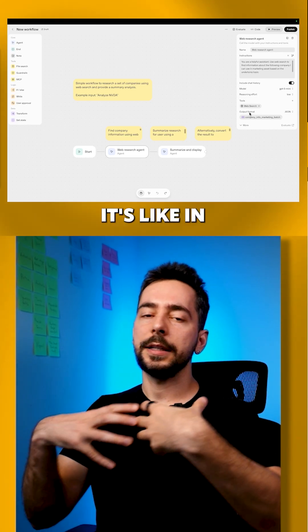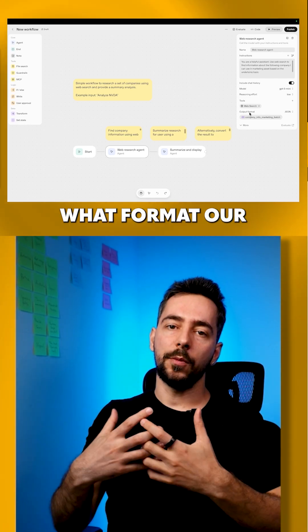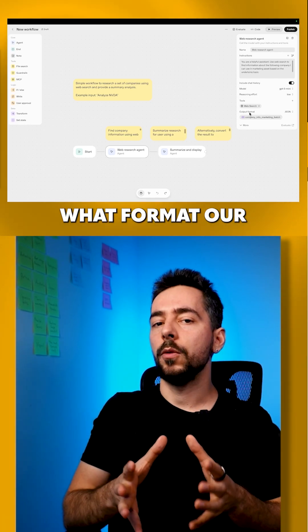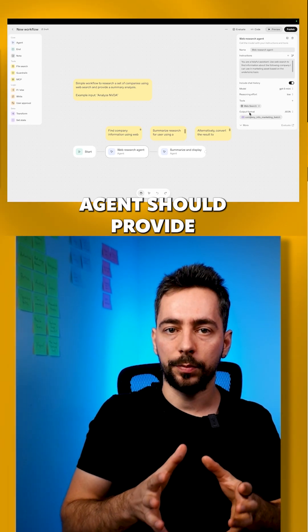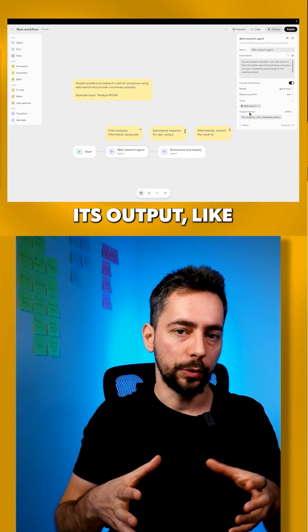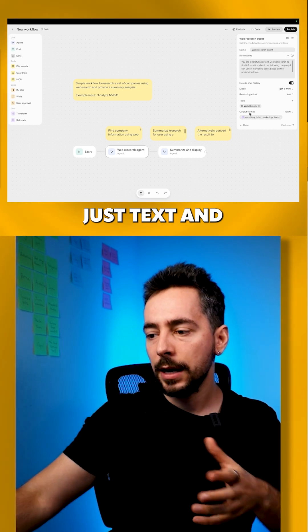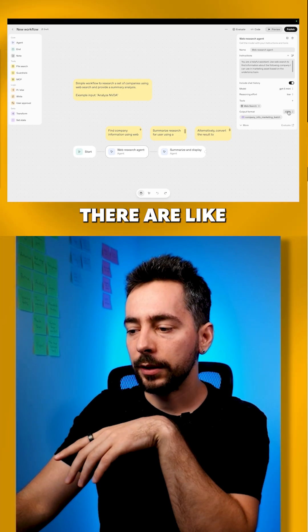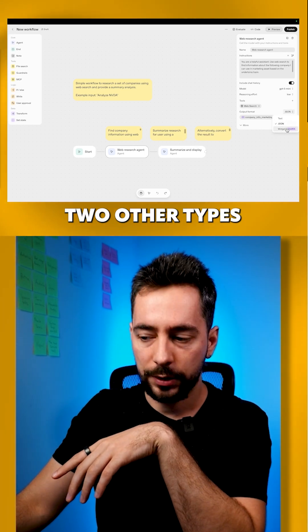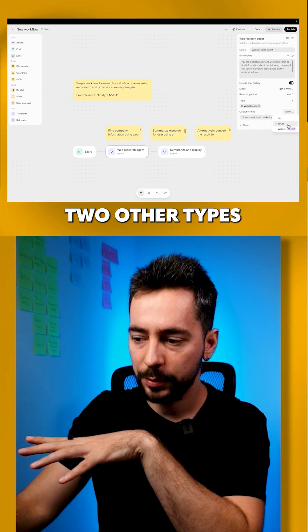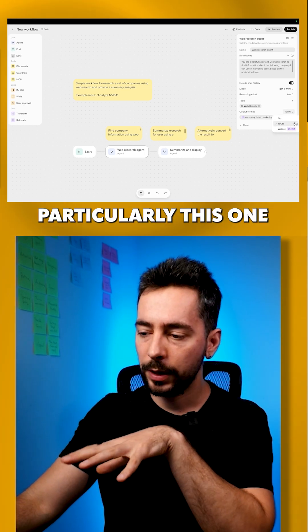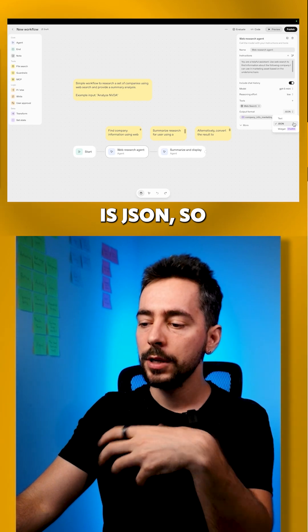And output format, it's the format in which our agent should provide its output. It could be just text, and there are two other types. Particularly, this one is JSON.